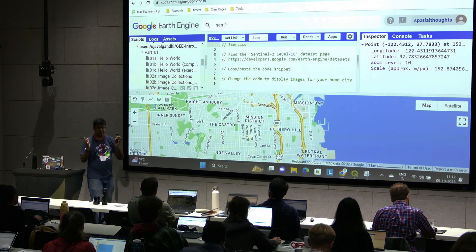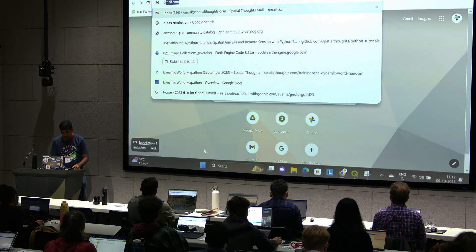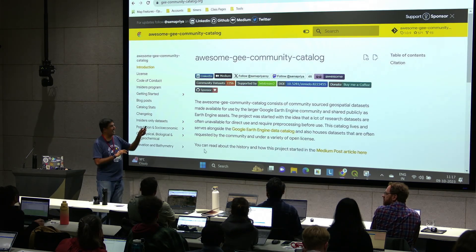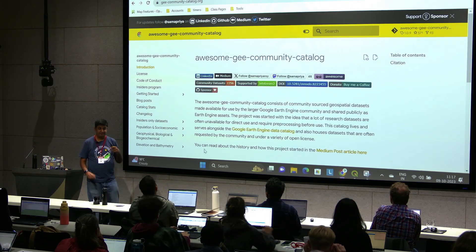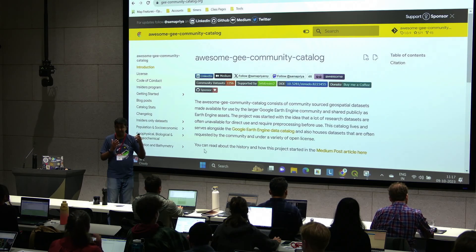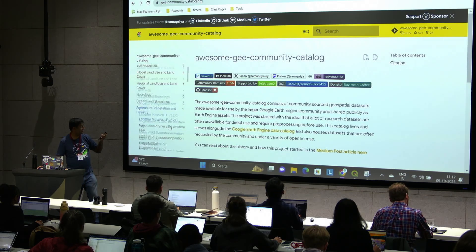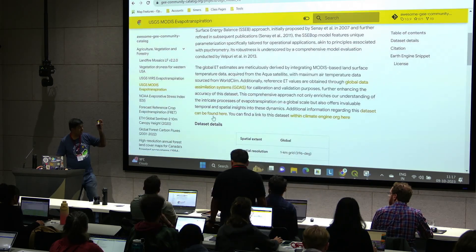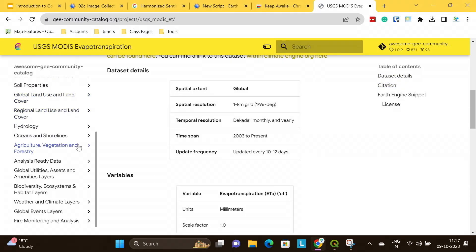So we learned how to access data and find the dataset you need. Whenever you need data, go find the dataset description page and load the data. Also worth pointing out: Sam runs an amazing service called the GEE Awesome Community Catalog. There are many open-access datasets not in the main catalog — Sam collects and uploads them to Earth Engine. It has really useful socioeconomic and demographic data. Go search this catalog as well for useful datasets. It works the same way — data description page, details, code snippet — you can load it directly in Earth Engine.